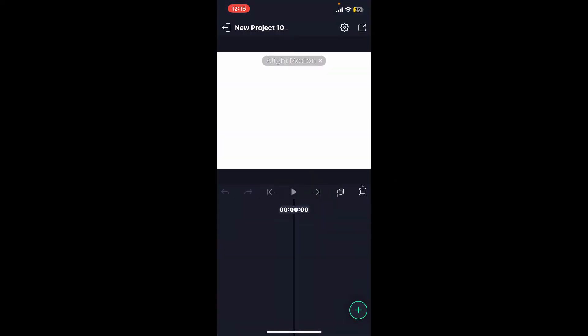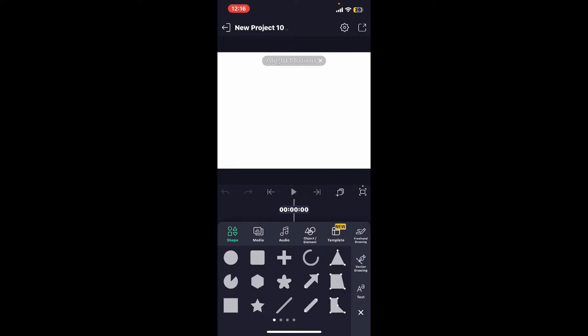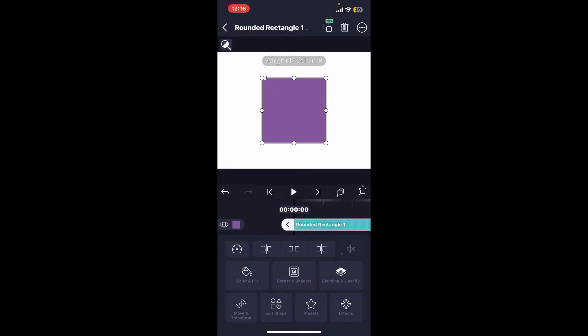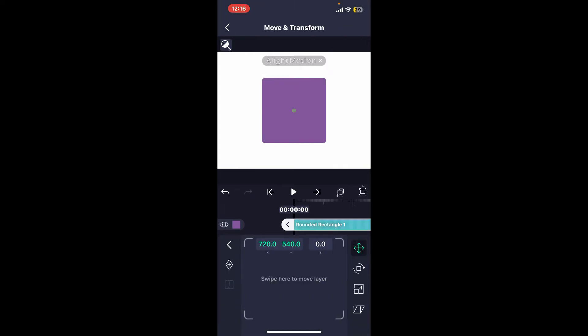Add media and elements by tapping on the plus button at the bottom right, and then arrange and animate your elements on the timeline to create your desired animation. You can use features like keyframes, effects, and so on.